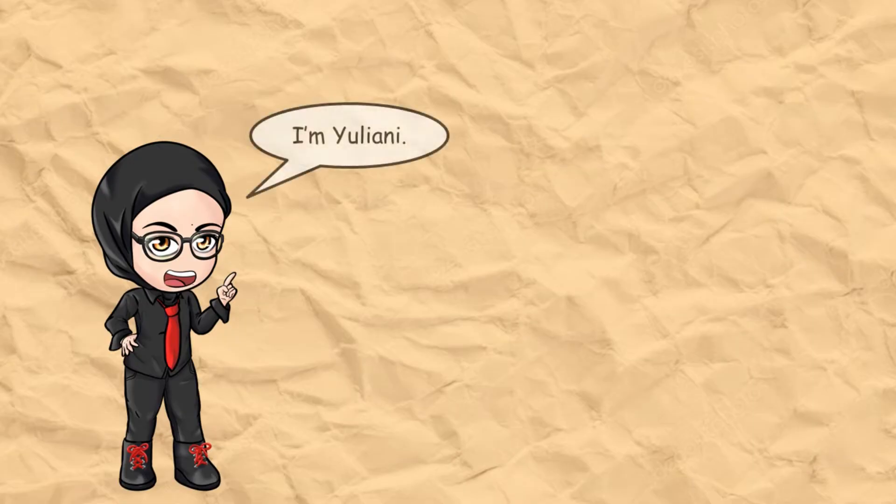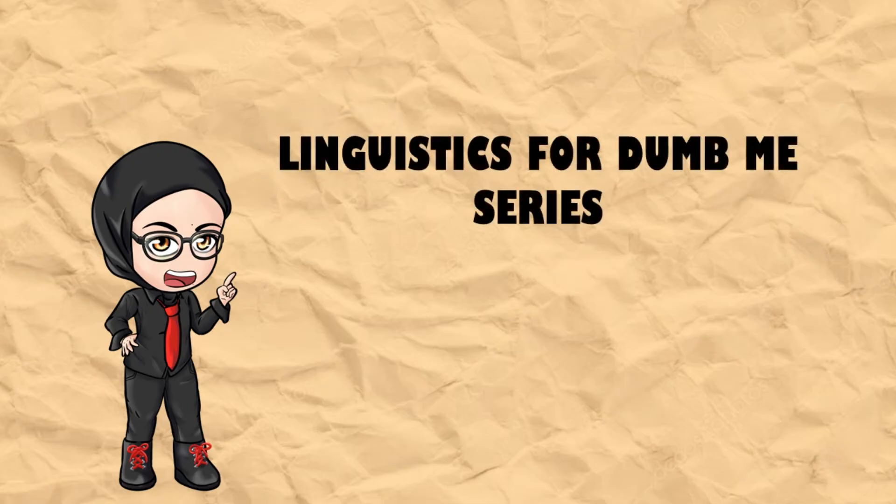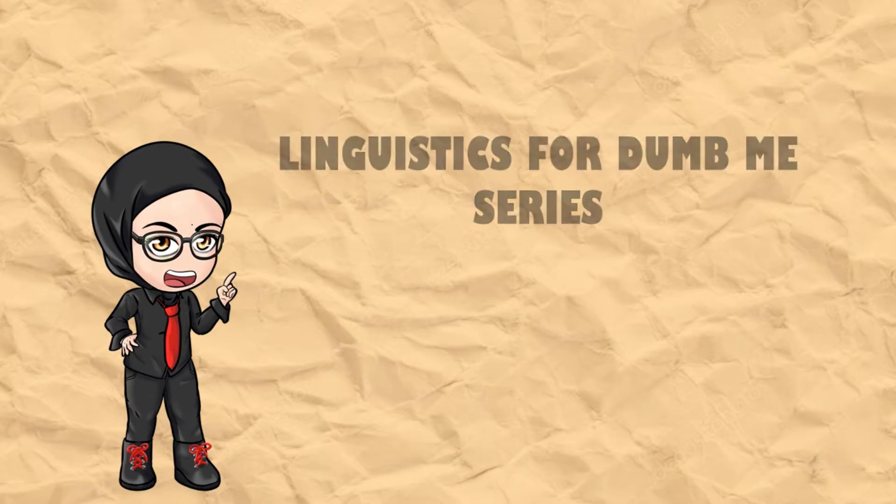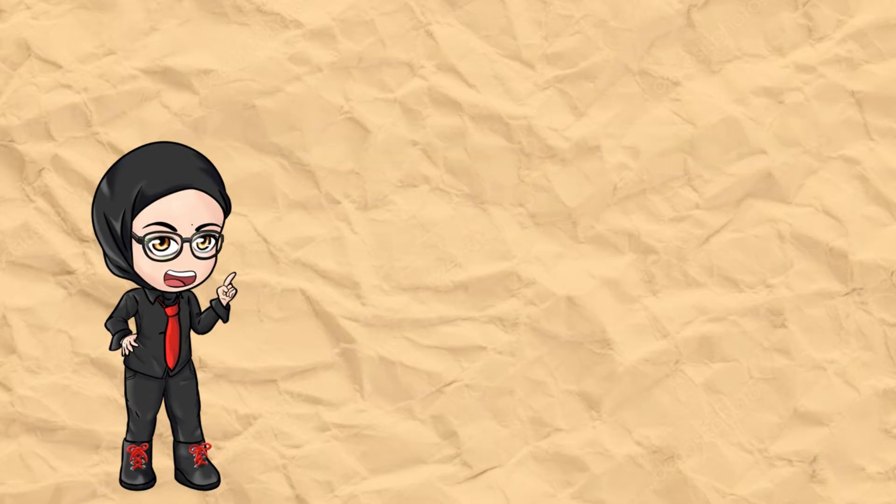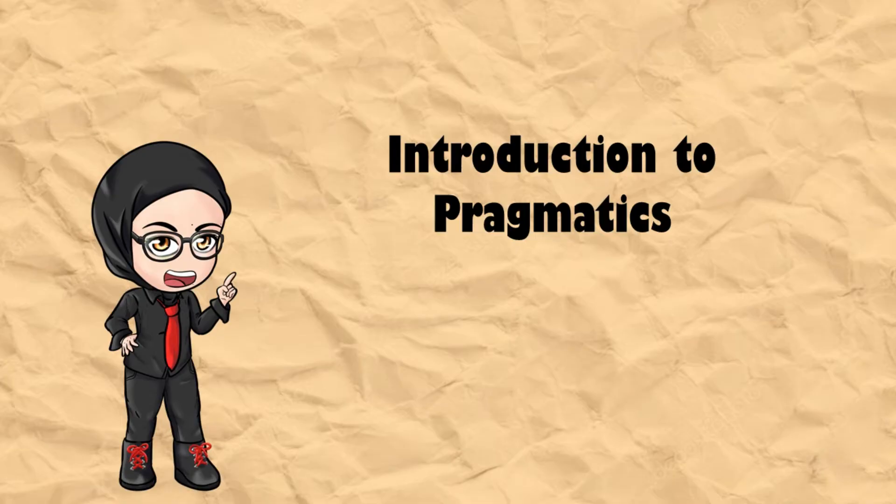Hello everyone, I'm Yuliani. Welcome to my Linguistics for Dummies series, where I'll be explaining linguistic topics in a simple and fun way because of my slow processing brain. In this video, I'll be introducing you to pragmatics, the study of human interactions.